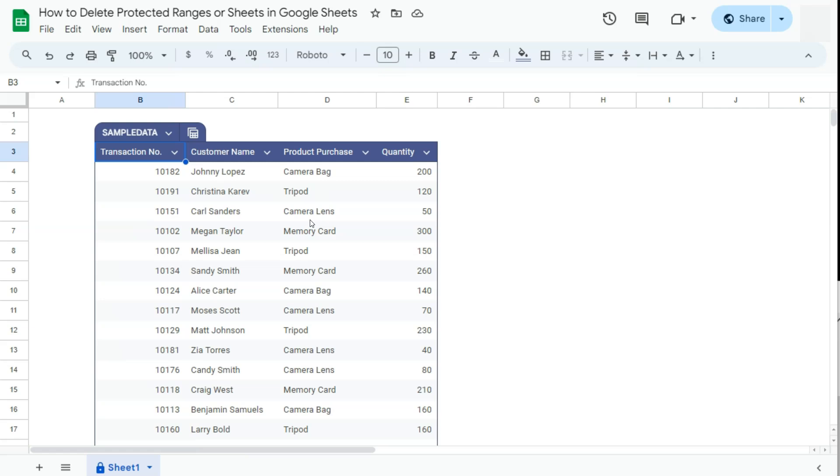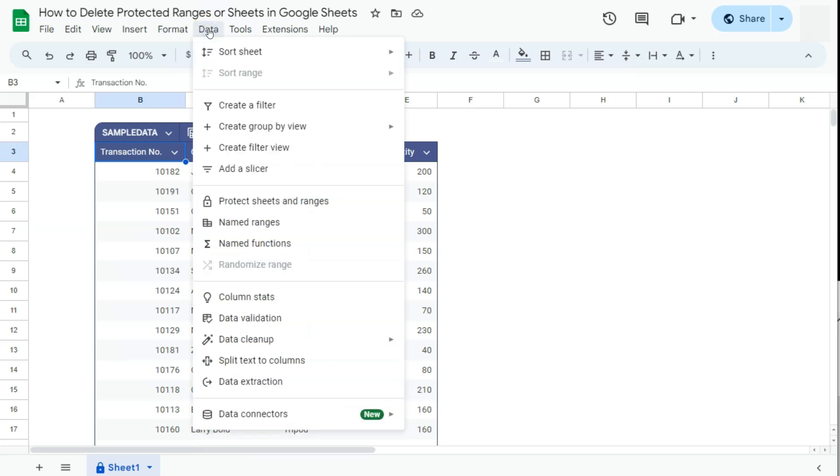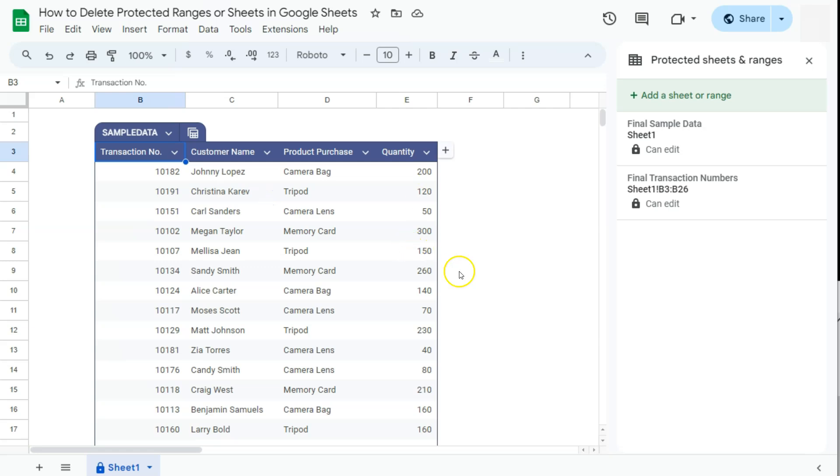So to know your protected ranges or sheets, all you have to do is go to Data in the menu bar, then select Protect sheets and ranges. Once you click on that, your protected sheets and ranges panel will appear on the right side.